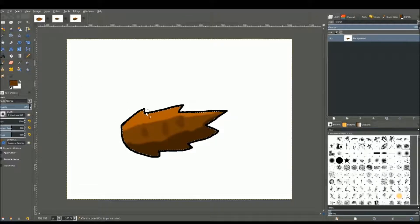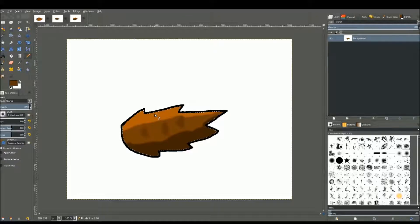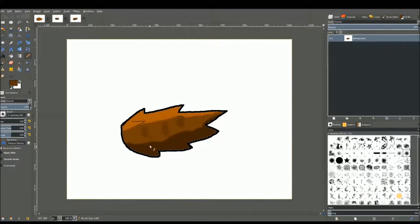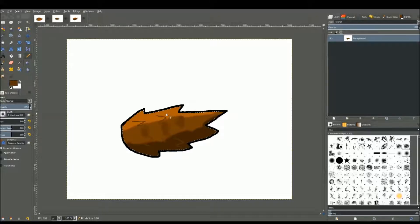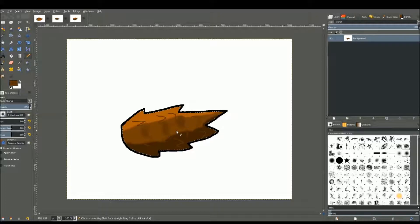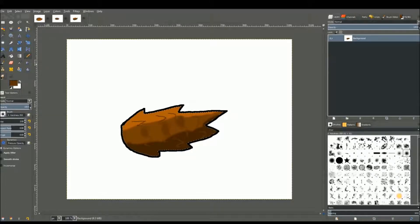Go back to the pencil thing and lower the size again using the bracket key. Kind of shape out the waves on the fur. It looks pretty bad, but it's going to look good once you smudge it.